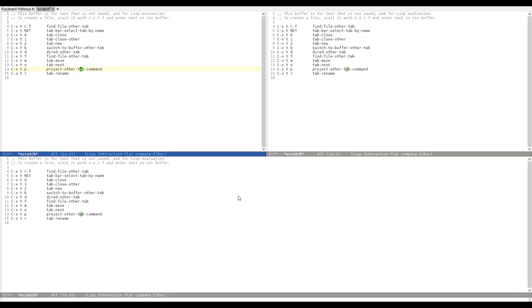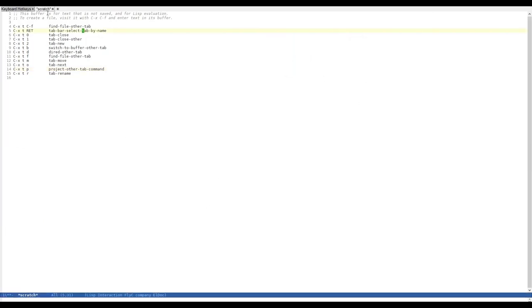But, as soon as I switch tabs to my Scratch tab, we have a completely different window orientation or window configuration.